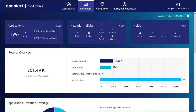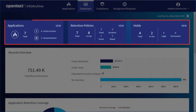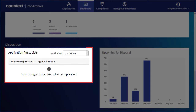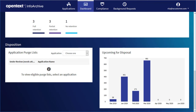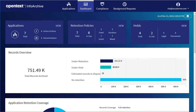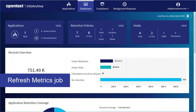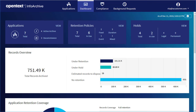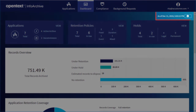When you refresh the page, you see the latest information in the blue panels near the top and in the Application Purge Lists panel. The rest of the panels are updated when an administrator runs the Refresh Metrics job. You can see when this information was last refreshed by looking at the refresh date and time in the top right-hand corner of the dashboard.